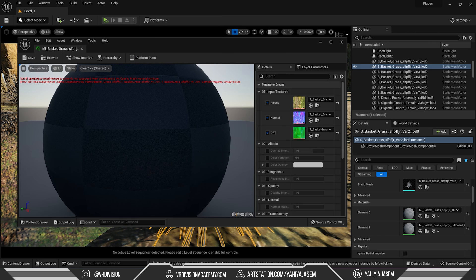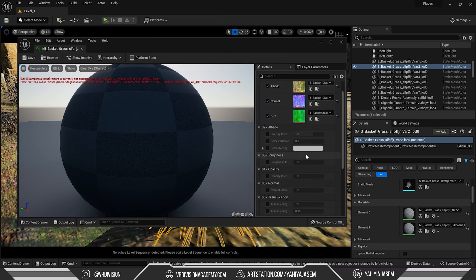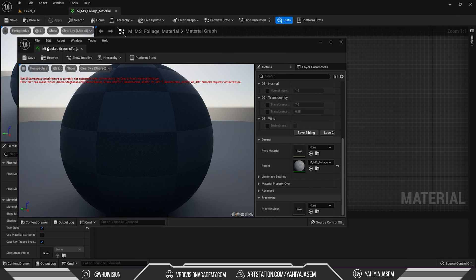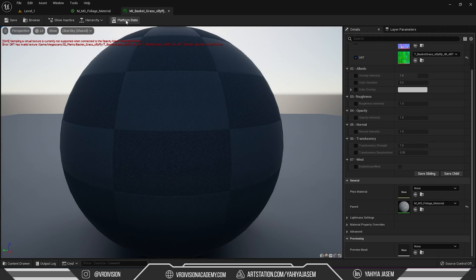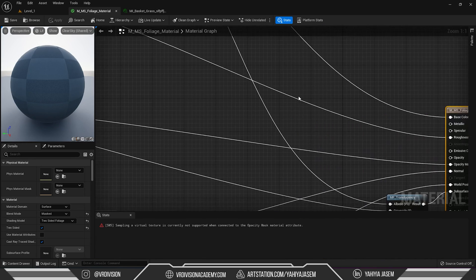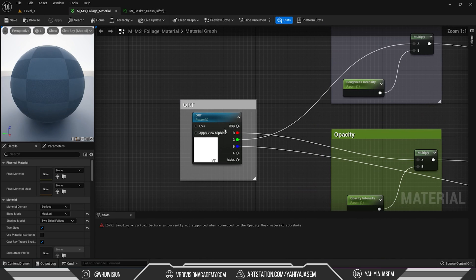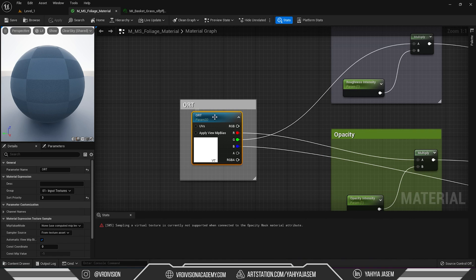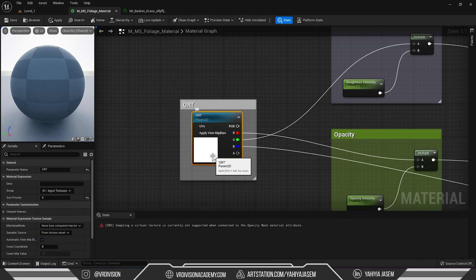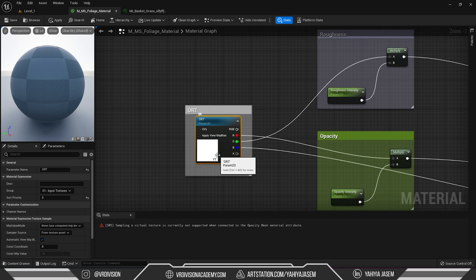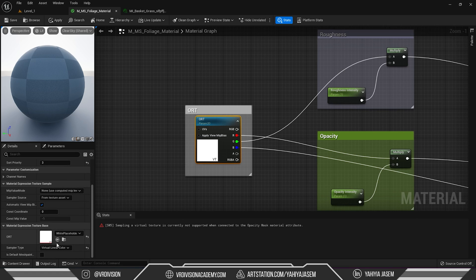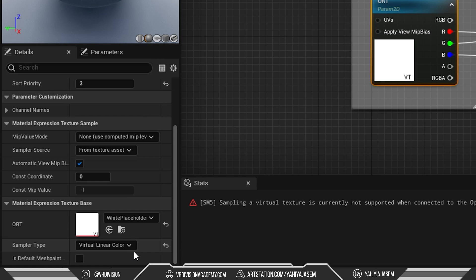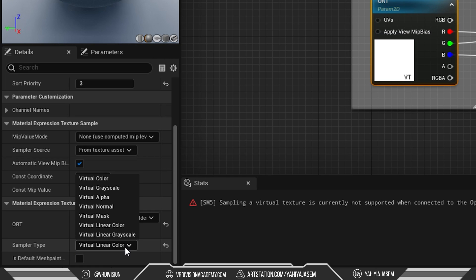Now, if we open the material and go to the ORT sampler here. So this guy at the moment here is virtual texture and we need to switch this to a regular texture. So now, in the sampler type, it says virtual linear color. We need to switch this to linear color.